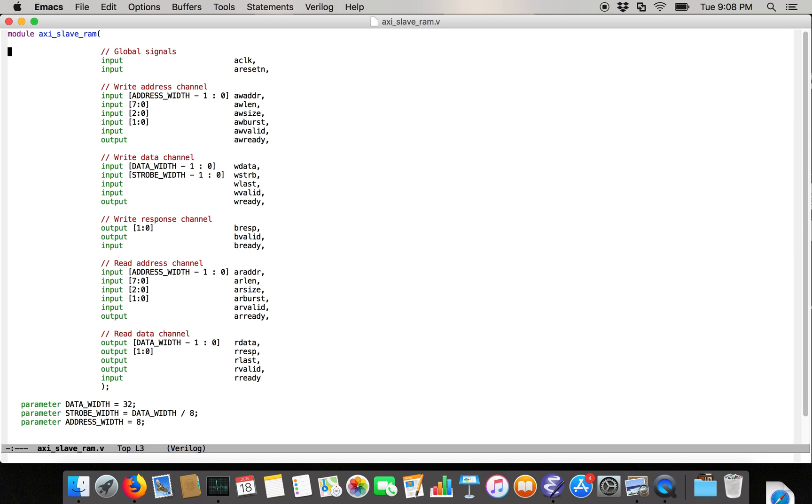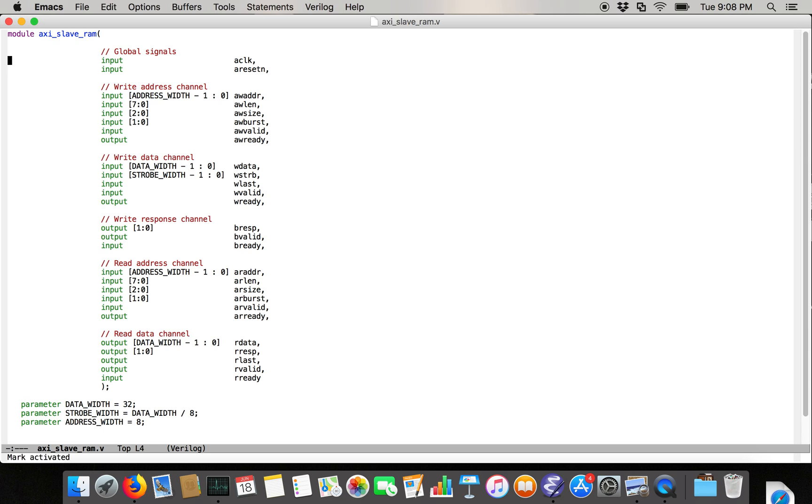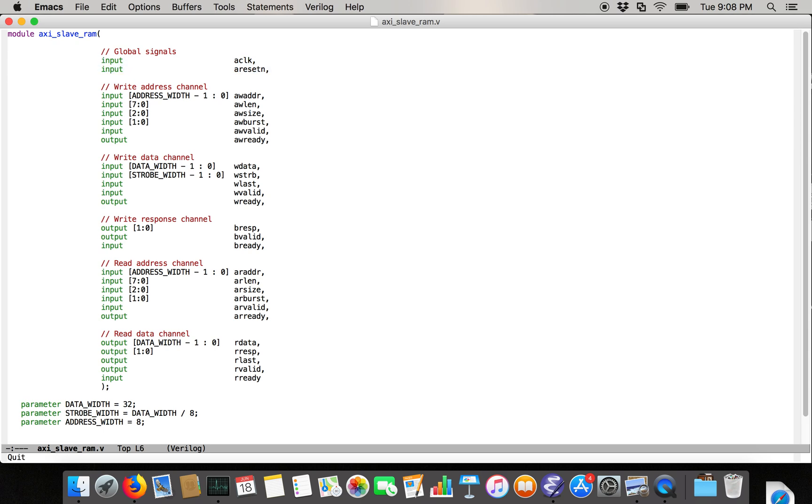So AXI's ports, there's a pretty large number of ports, even if you exclude some of the more exotic features like protections. And the first two ports are the global signals. They're the clock and the reset. And in the AXI spec, they're called A clock and A reset N. So we'll just be faithful to the spec and name them that.